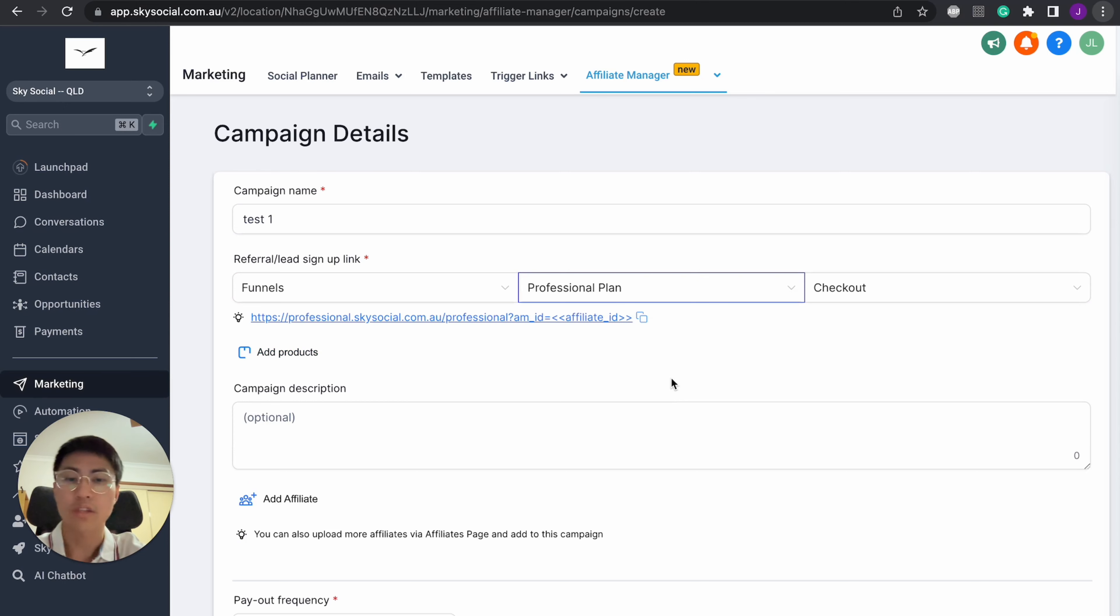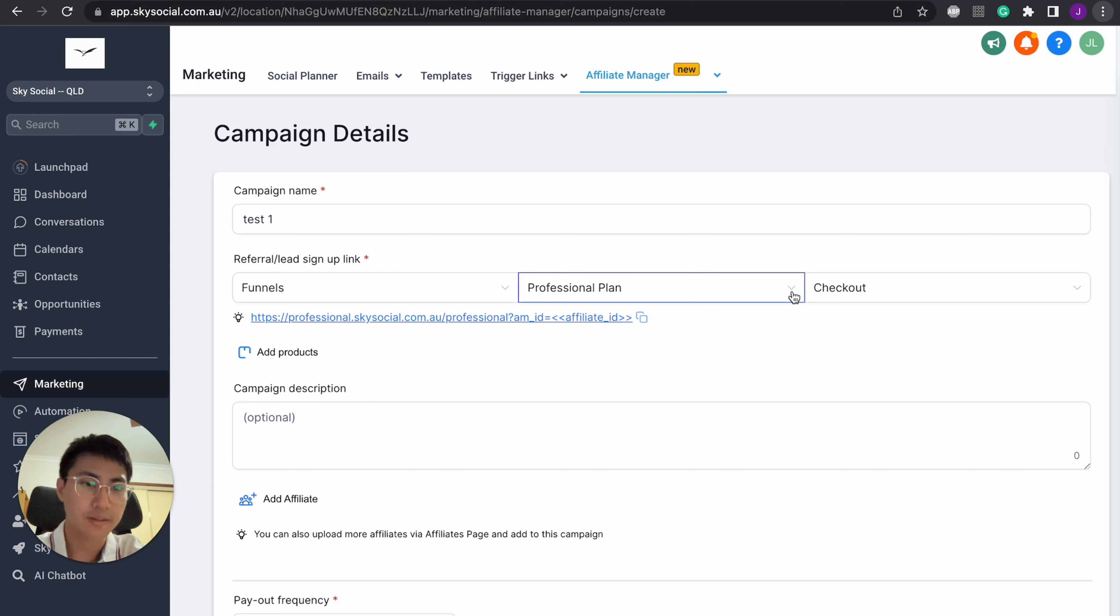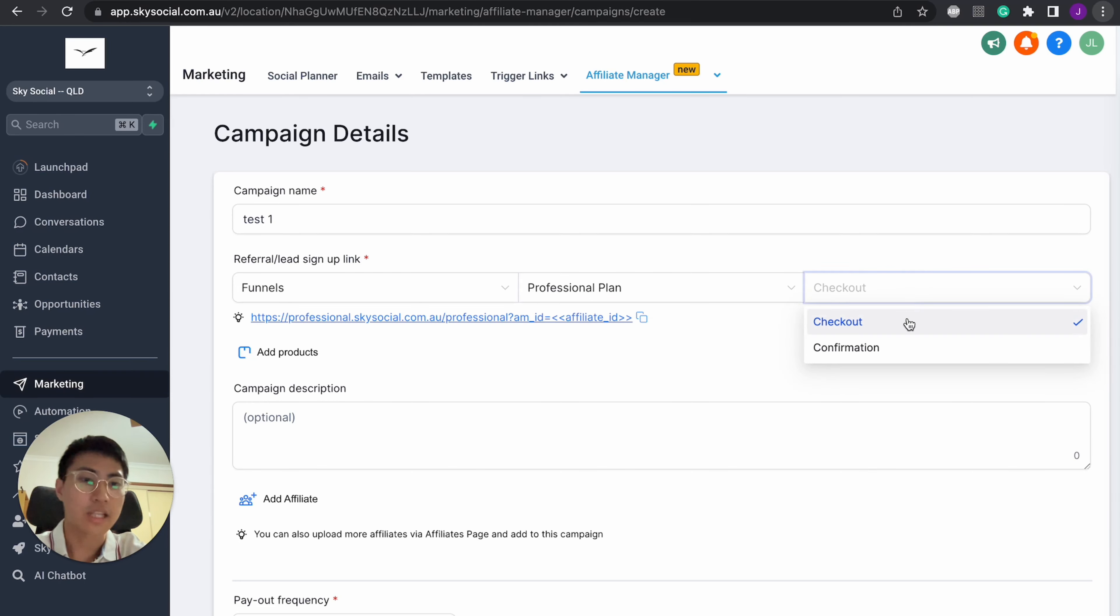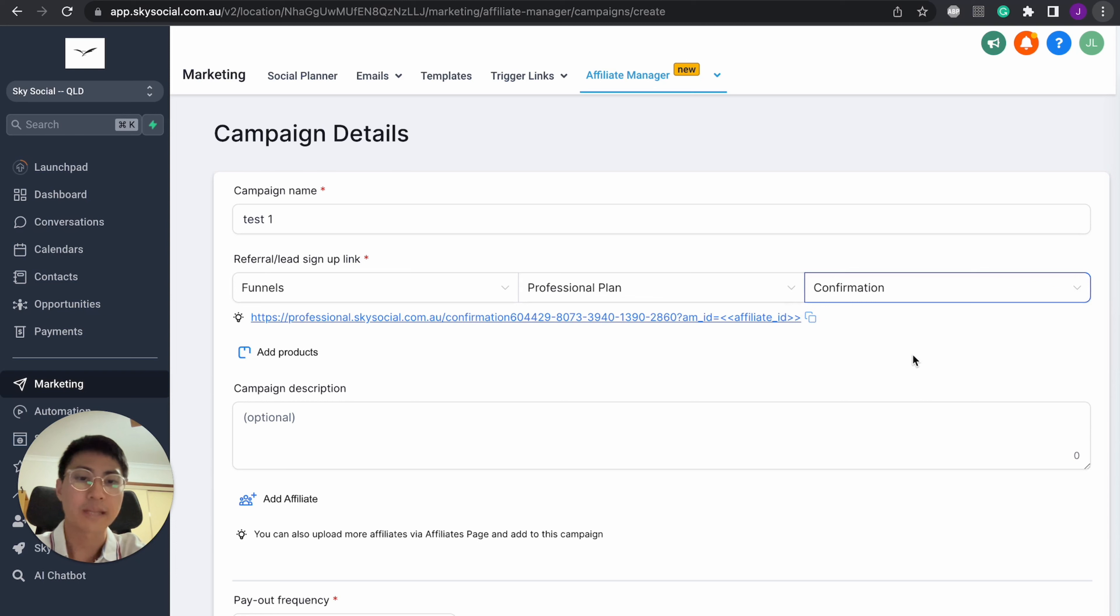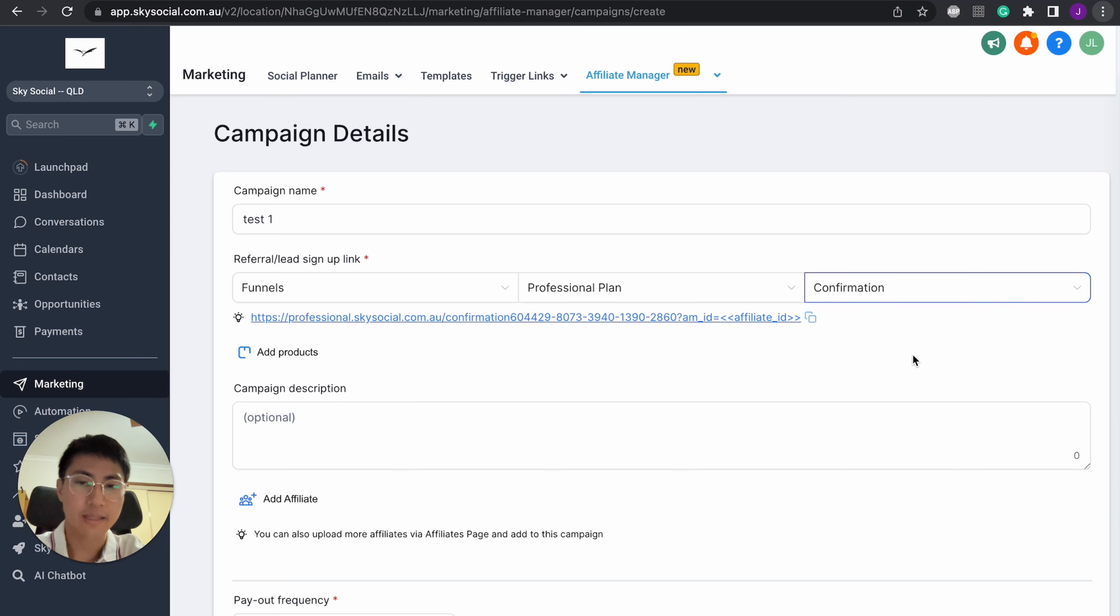So you can do it for a professional plan, or you can do it for like an essentials plan. It depends on how you want to price your services. And then you can do it at checkout or confirmation. Now I would just do it at confirmation, meaning that when they confirm and fill out the whole process, then that's when the affiliate system will start to tick.